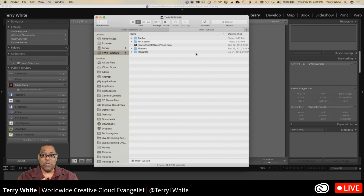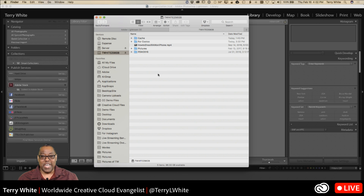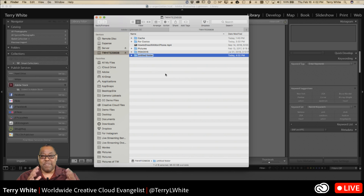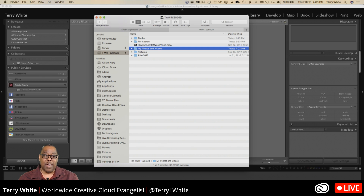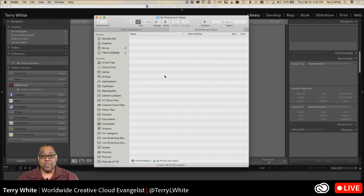If you're starting fresh, go to the drive where you want all your photos — typically a fast internal or external drive with lots of space. Create a folder and name it whatever you want: 'Pictures', 'My Photos and Videos' — since Lightroom can manage videos too, and just about every camera can shoot video these days.